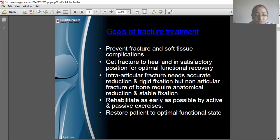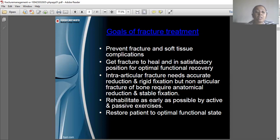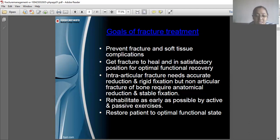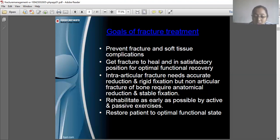The first goal relates to general education and counseling. The next two goals come under medical management by orthopedicians. After reduction, maintaining the fracture position is where the physiotherapist can help. The last two goals — rehabilitation through active exercises and restoring optimal function — fall under physiotherapy. In a multidisciplinary system, the medical team, physiotherapist, and occupational therapist all work together.